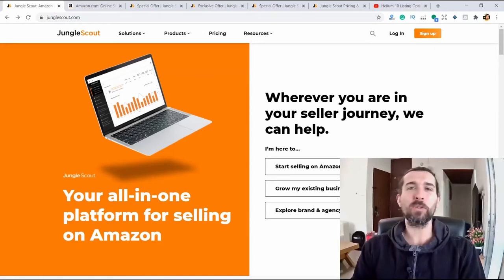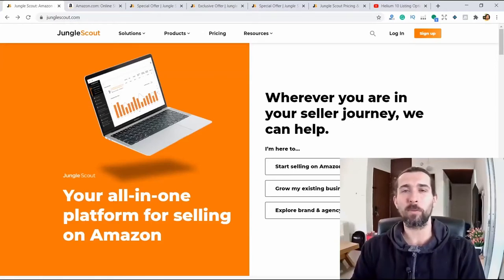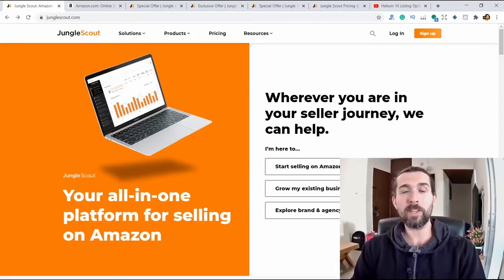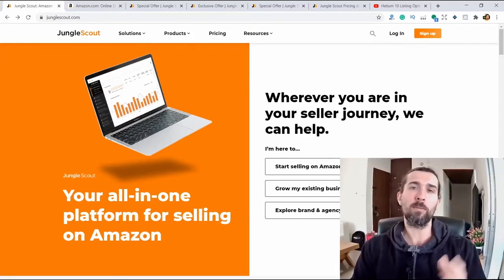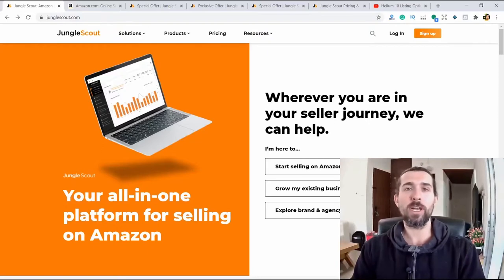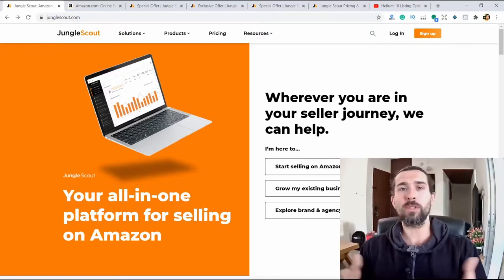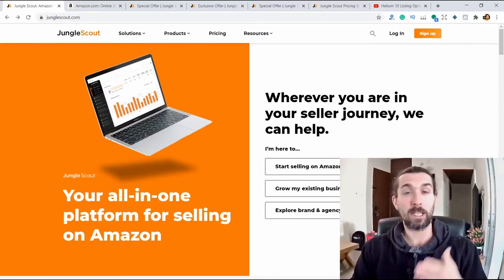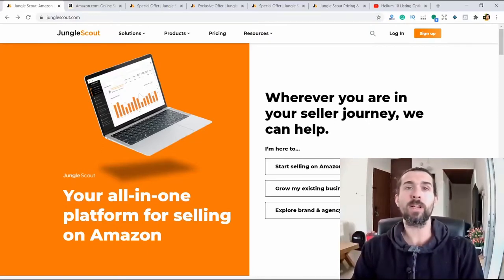Hi! In this video, I will show you how to use Jungle Scout. This is a complete overview of Jungle Scout from A to Z. After watching this video, you will know precisely how Jungle Scout works, how all its features work and, in general, whether you need it for your Amazon business or your future Amazon business or not.